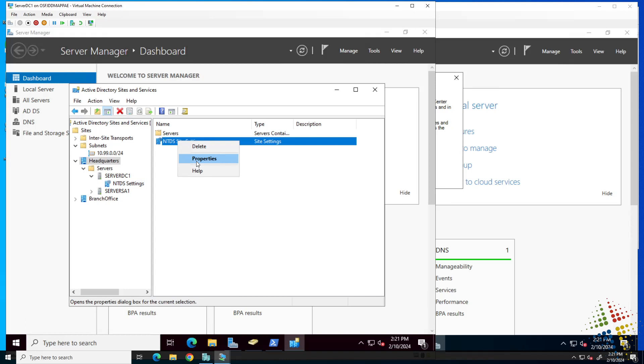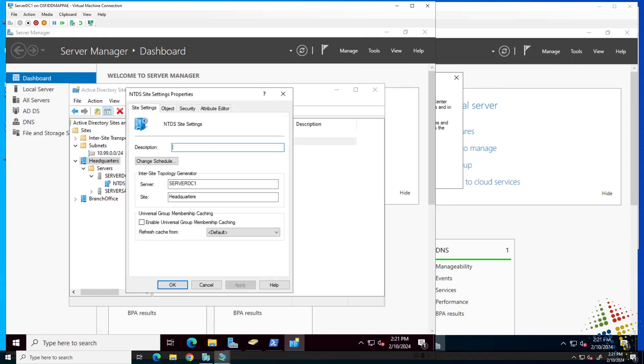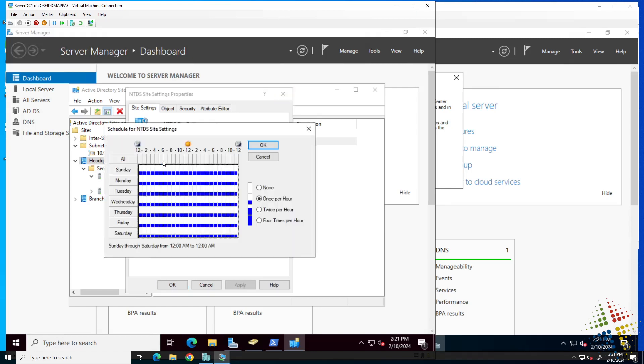If we right click and choose properties, we can see the various properties here. We can change the schedule for the replication inside the site, and we can see that it is currently scheduled for once per hour.